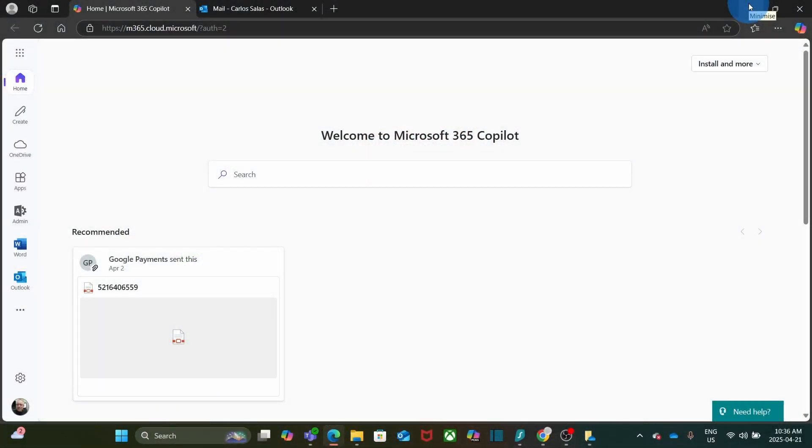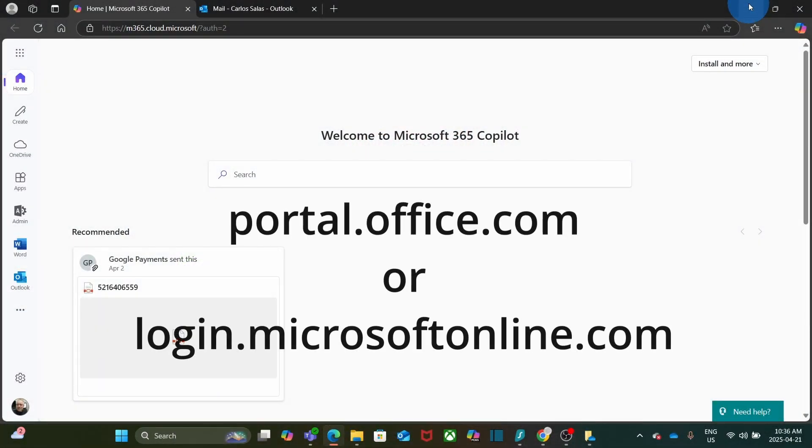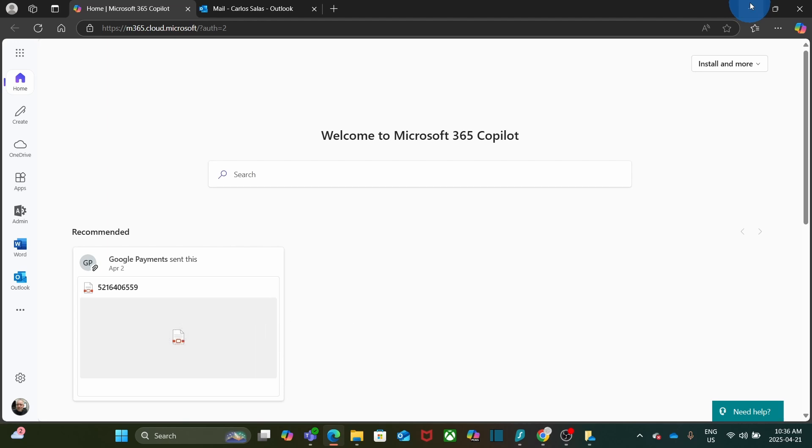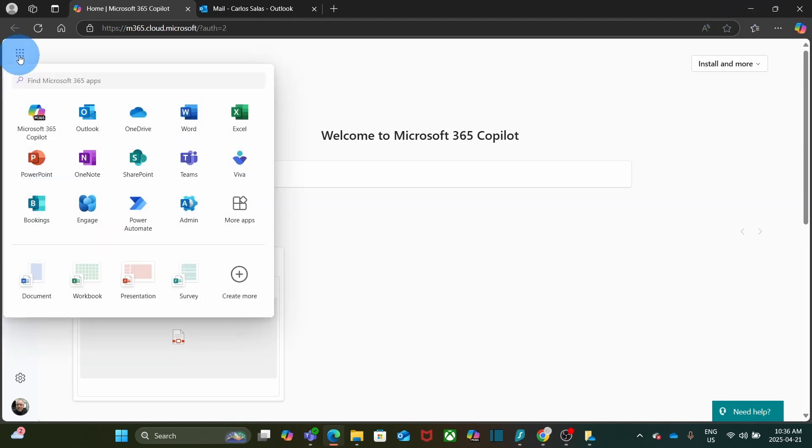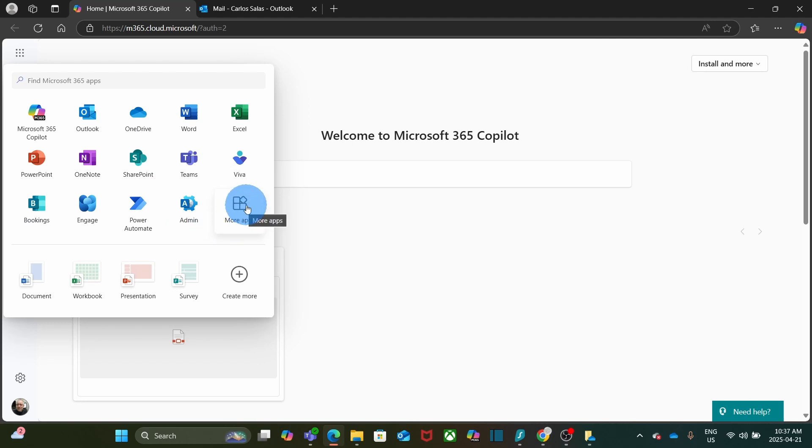You will need to access your Microsoft account. From your browser, you can use portal.office.com or login.microsoftonline.com. Within your Microsoft account, you will need to click on the upper left corner and look for Bookings. If you don't find it there, you can click on more apps and you should find it. So let's click on Bookings.